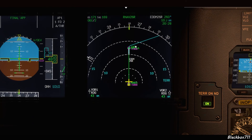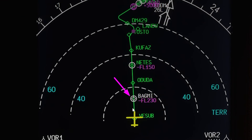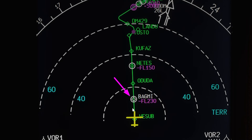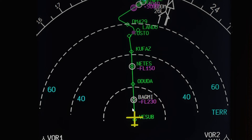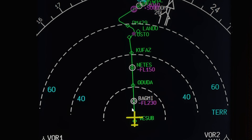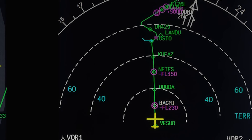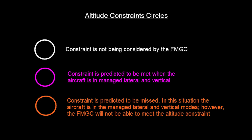Another color you'll come across regarding the flight plan route is cyan, which simply depicts the missed approach procedure. Next up are the altitude constraint circles. If they are white, the constraint is not considered by the FMGC because you have a selected climb or descent mode like vertical speed, open climb, or open descent. If that circle is magenta, the constraint is predicted to be met with the aircraft in lateral and vertical managed mode. If it's orange, the constraint is predicted to be missed — the aircraft is in a managed lateral and vertical mode, but the FMGC will not be able to meet the altitude constraint given the current climb or descent rate, so the FMS is telling you to intervene.